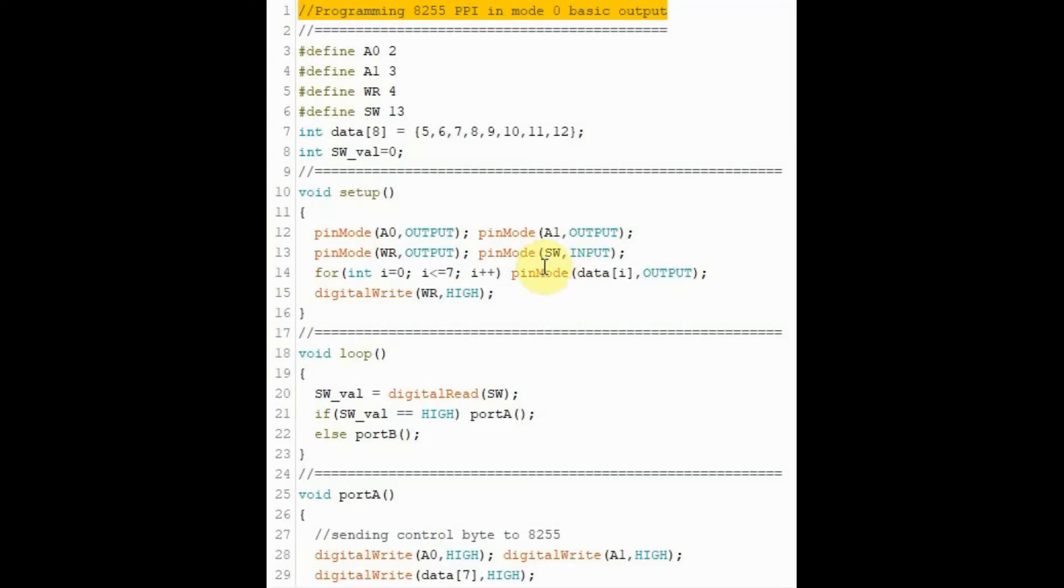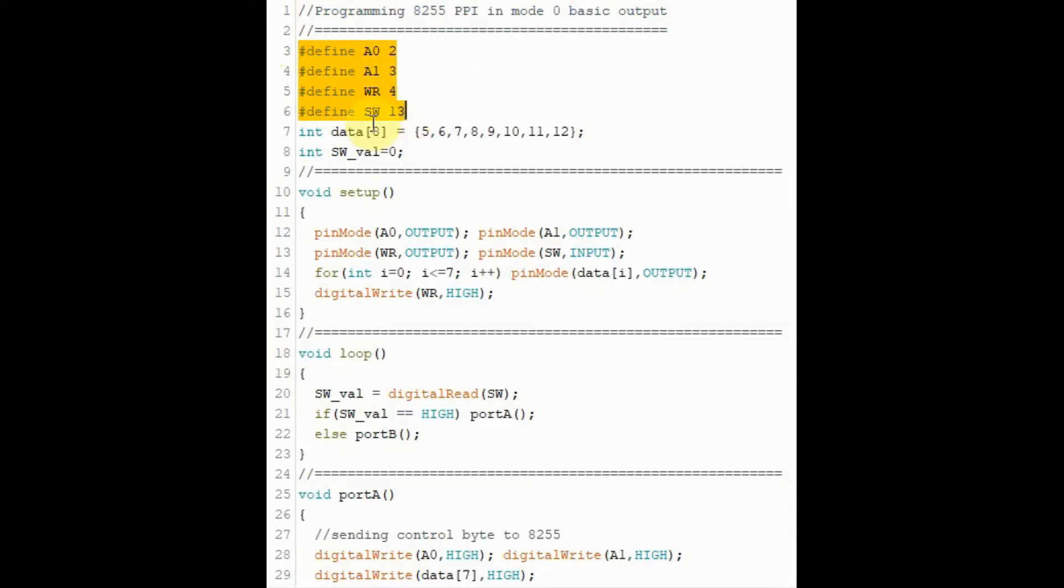Let's have a look at the C++ code. Here we have macros that assign the digital pins of the Arduino to the pins of the 8255. And here we have a one-dimensional array data that assigns the data lines from the 8255 to digital pins of the Arduino.